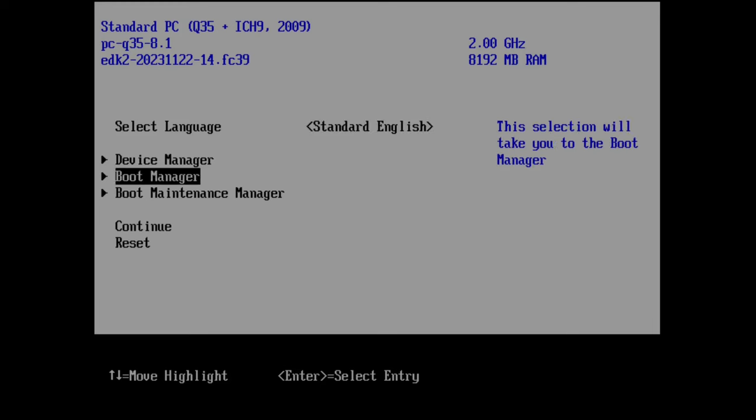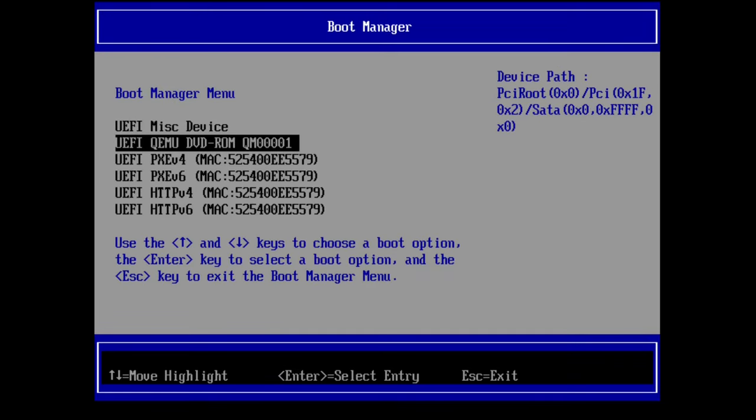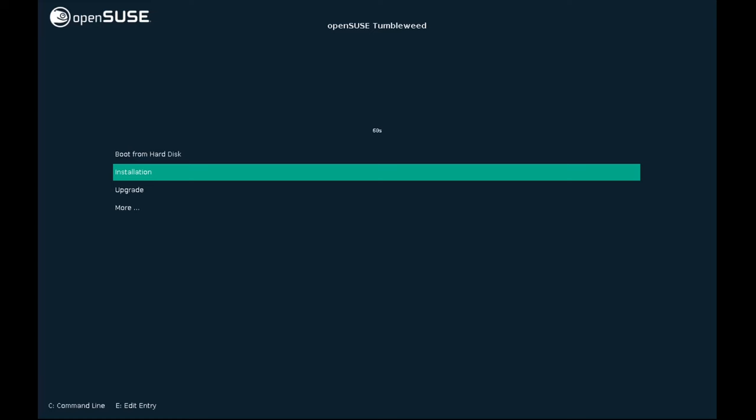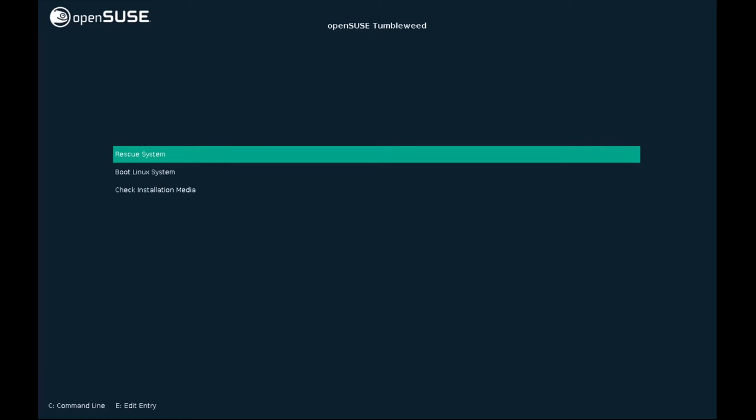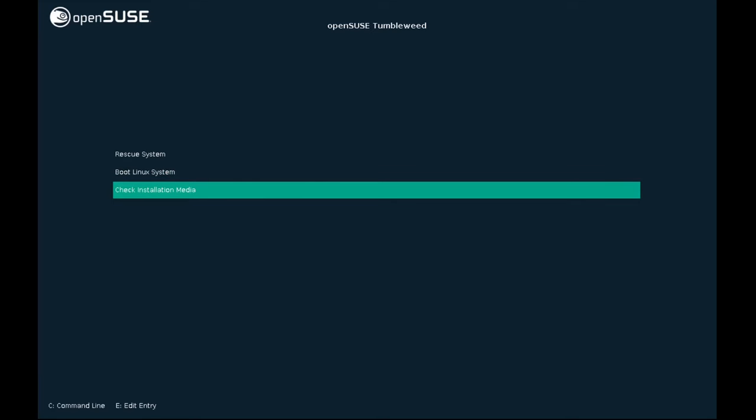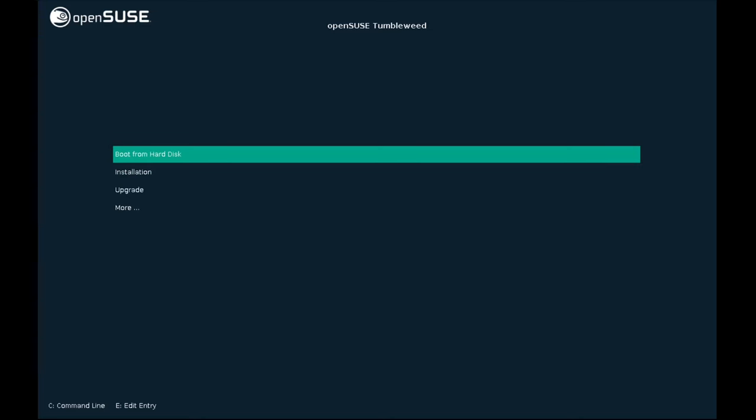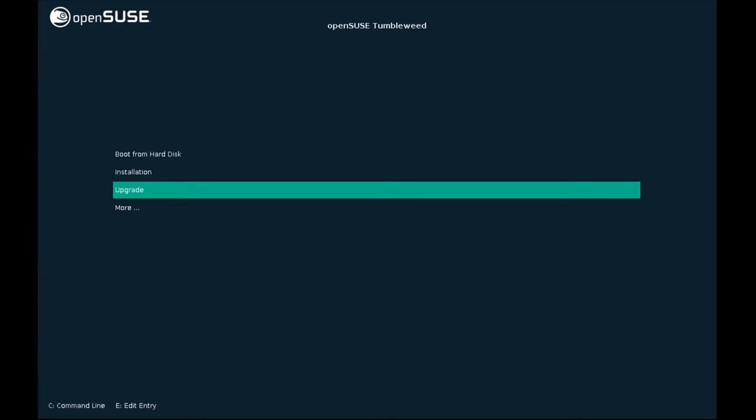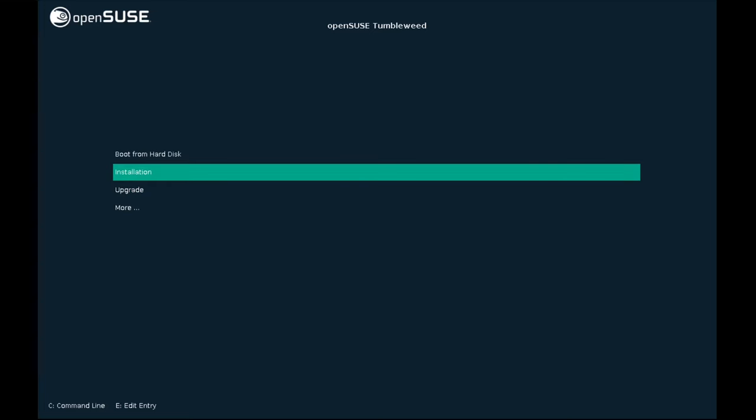Here we go into Boot Manager and we'll select the DVD ISO. As you can see, the ISO for OpenSUSE Tumbleweed has a bunch of utility options for booting. Can come in handy in the future. It's good to know it's there. Pretty self-explanatory. But let's go ahead and choose installation.